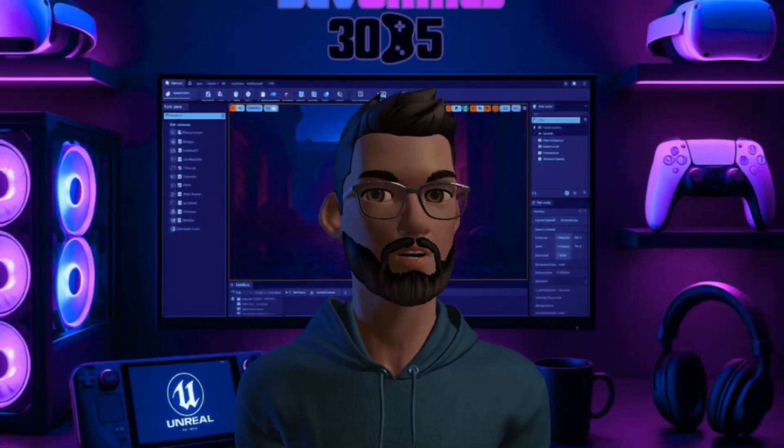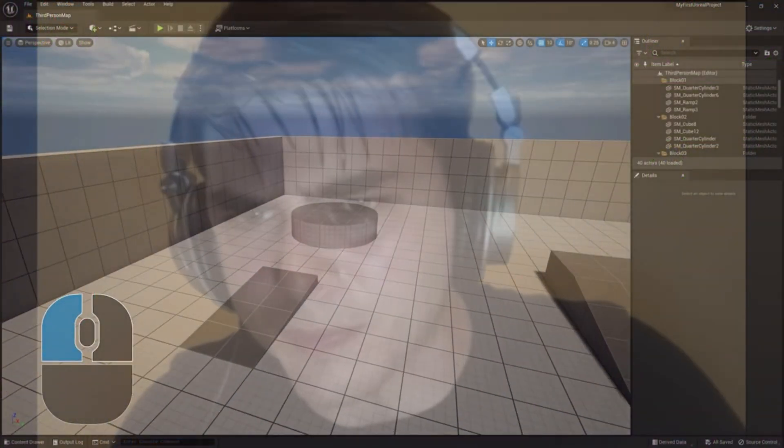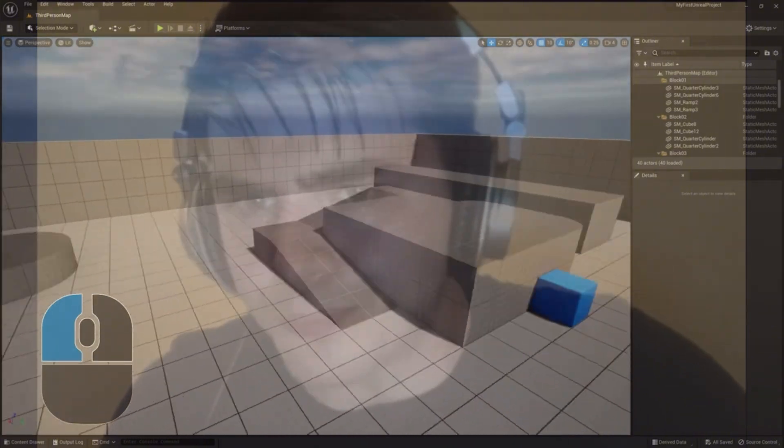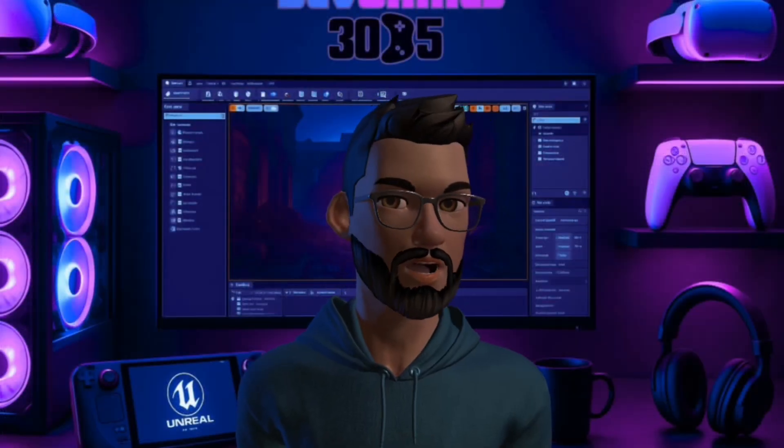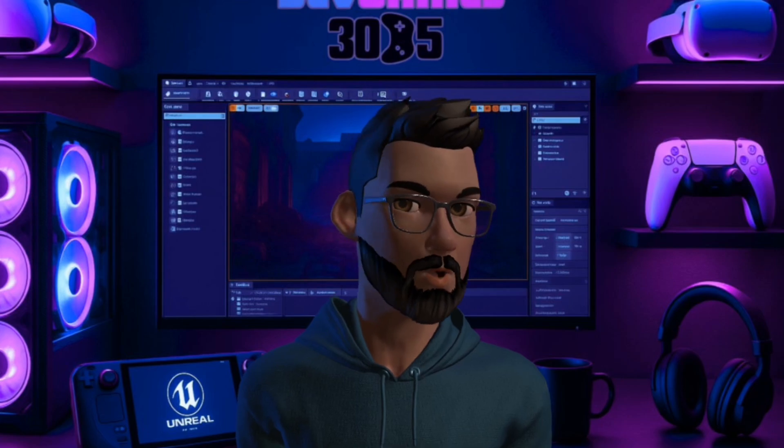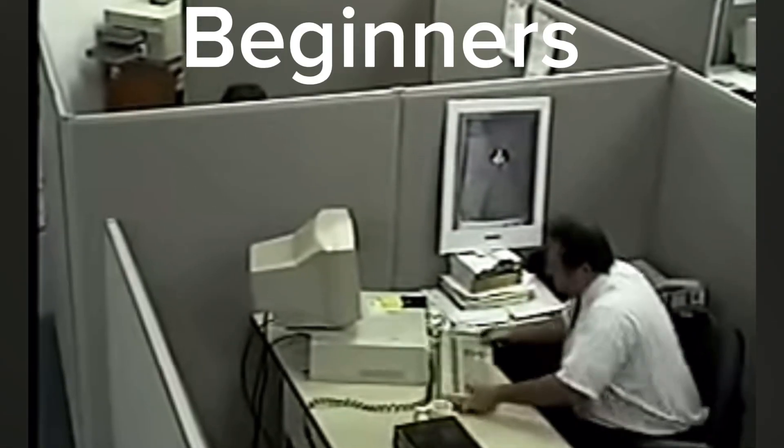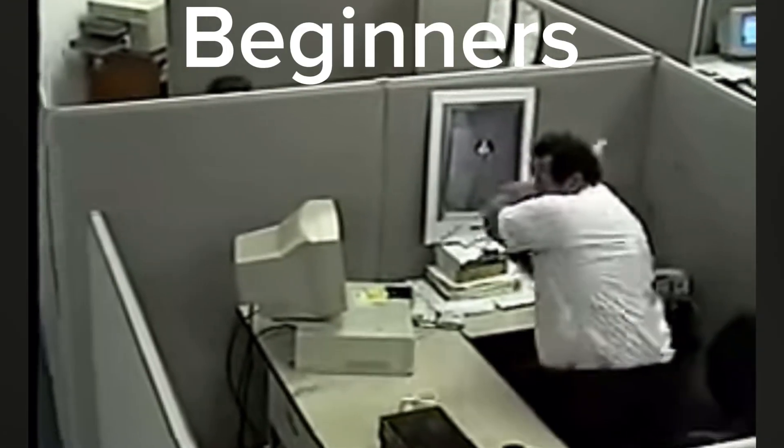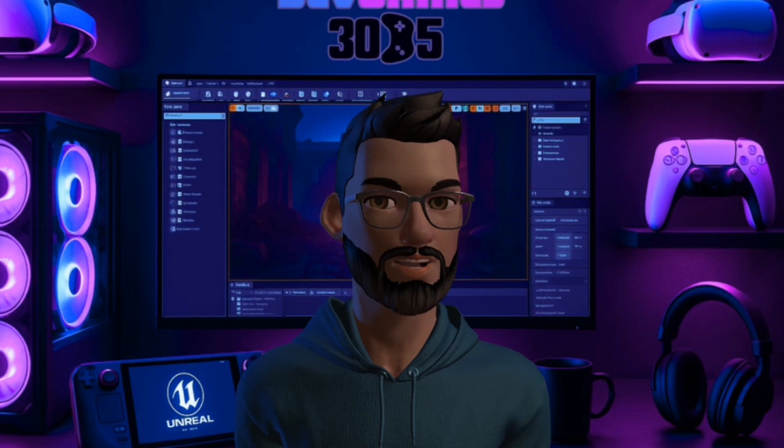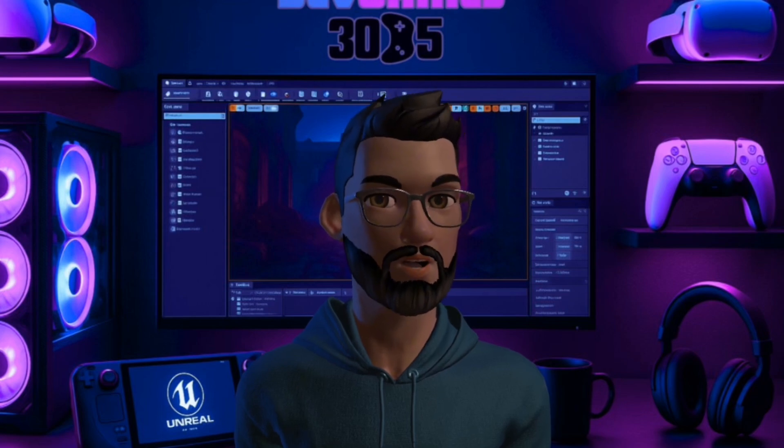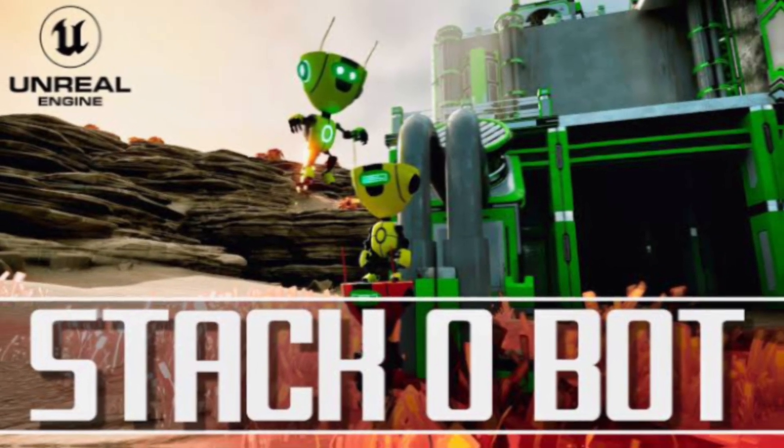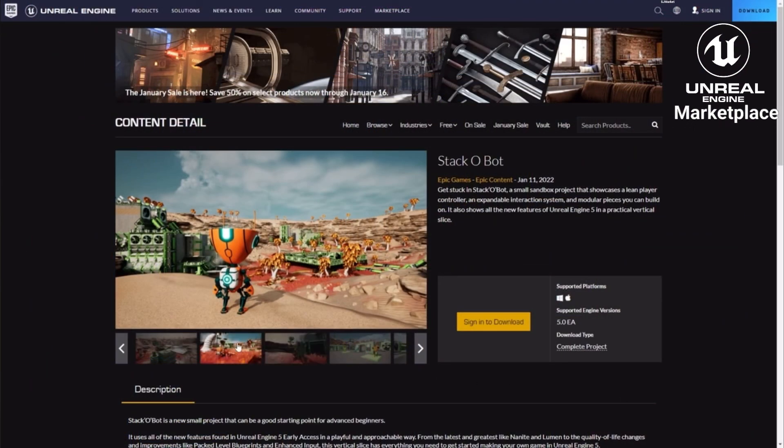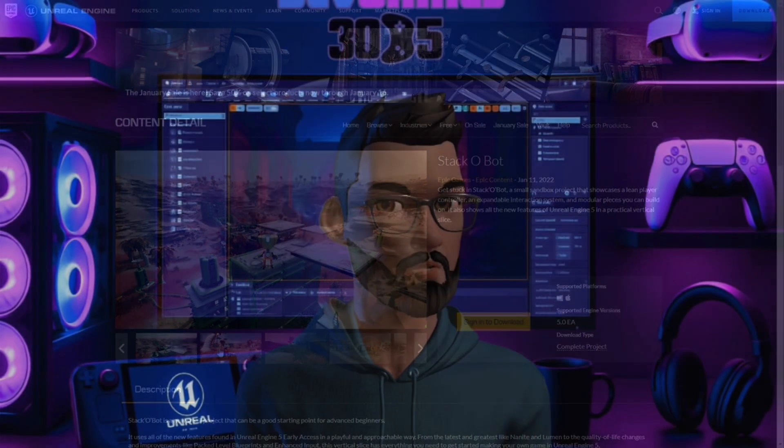When you first open up Unreal Engine it can feel intimidating - blueprints, C++, inputs, animation - it's a lot. For beginners it can be overwhelming, but Epic has actually given us a shortcut called Stack O Bot, a small project you can grab for free on the marketplace.